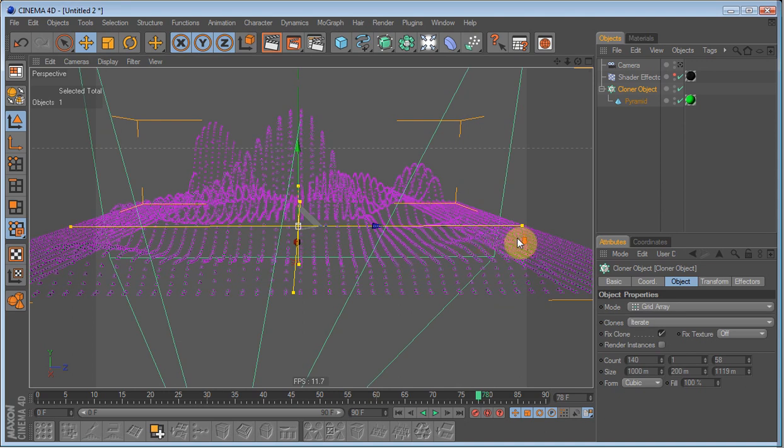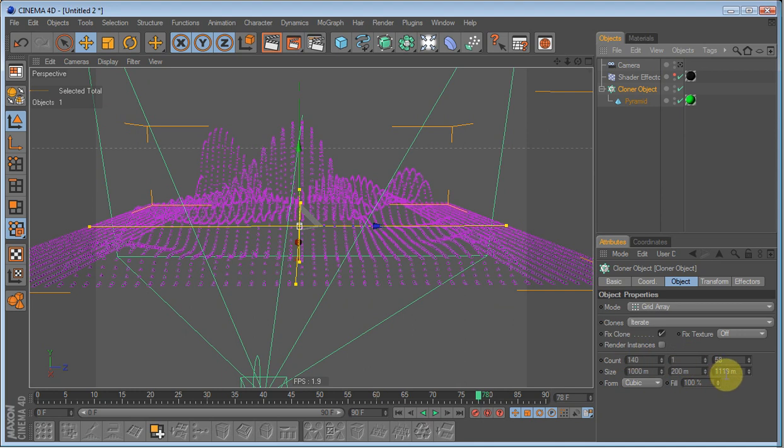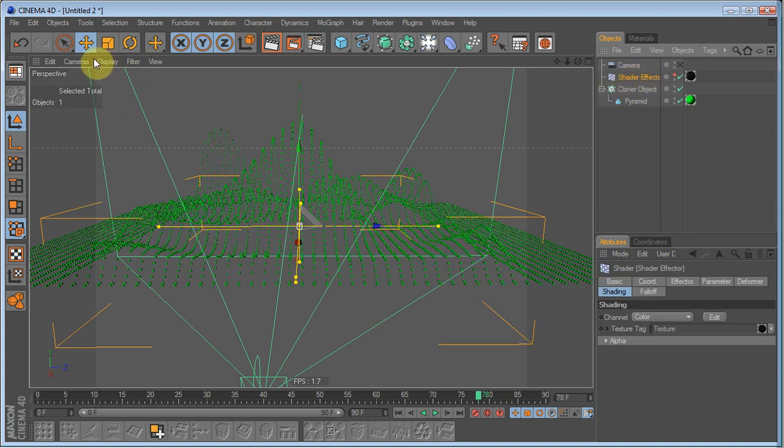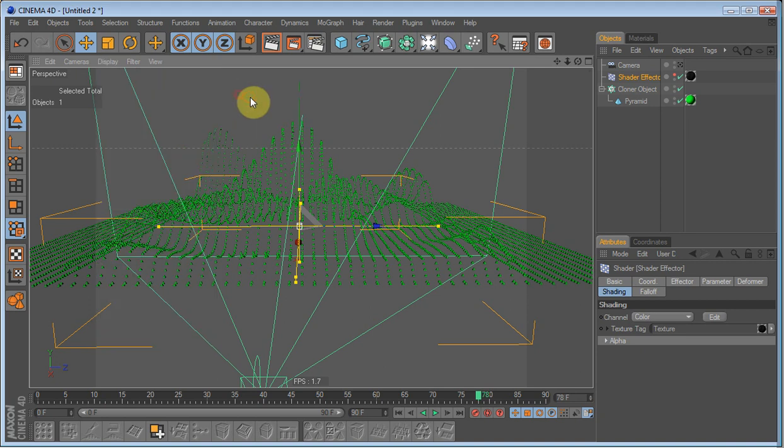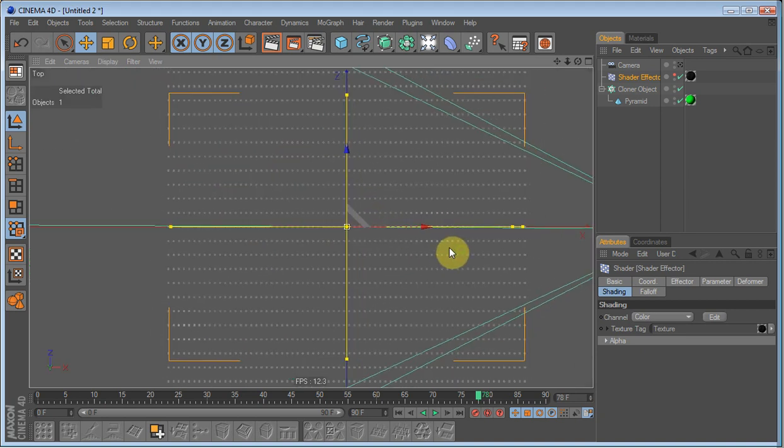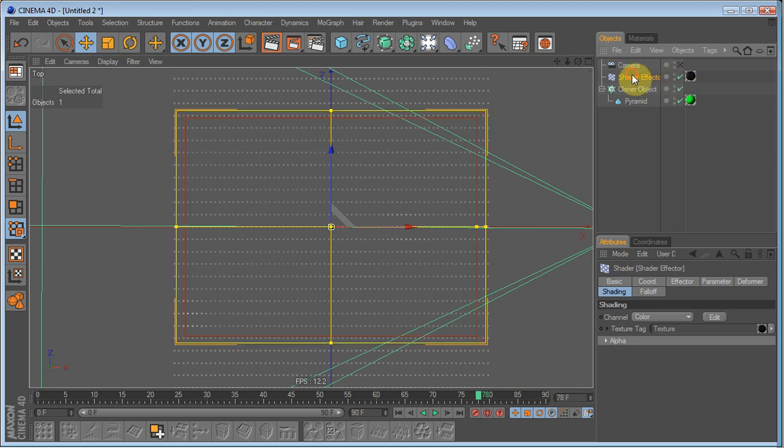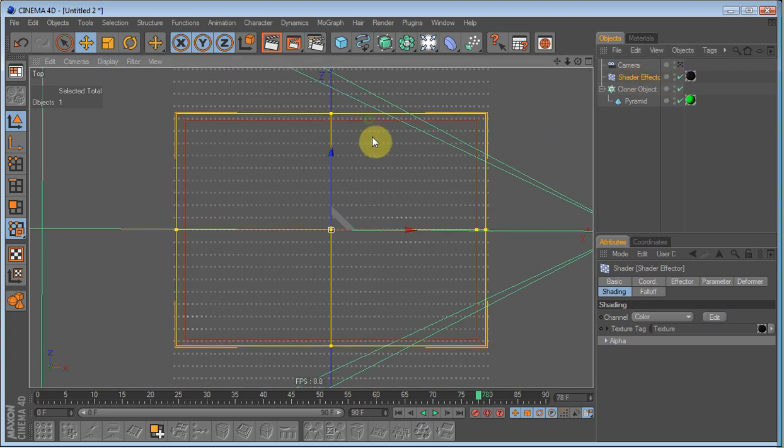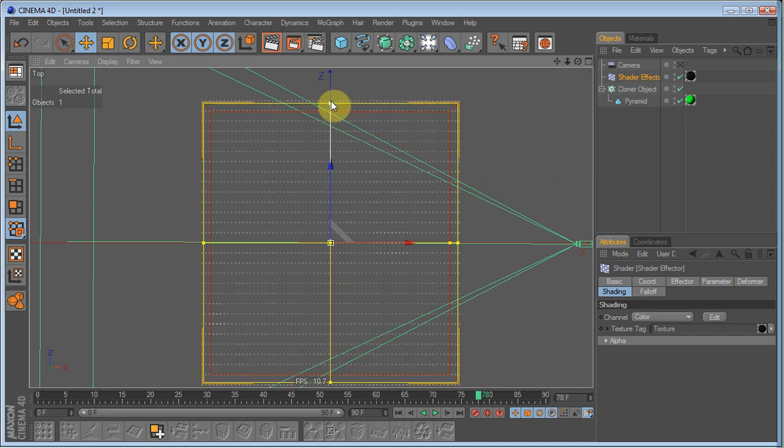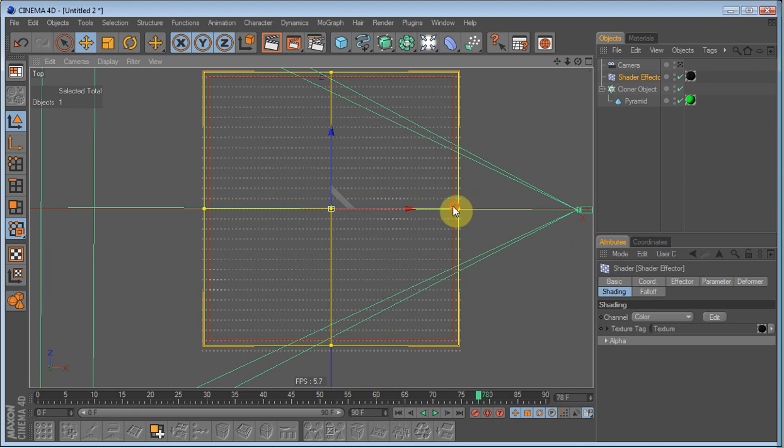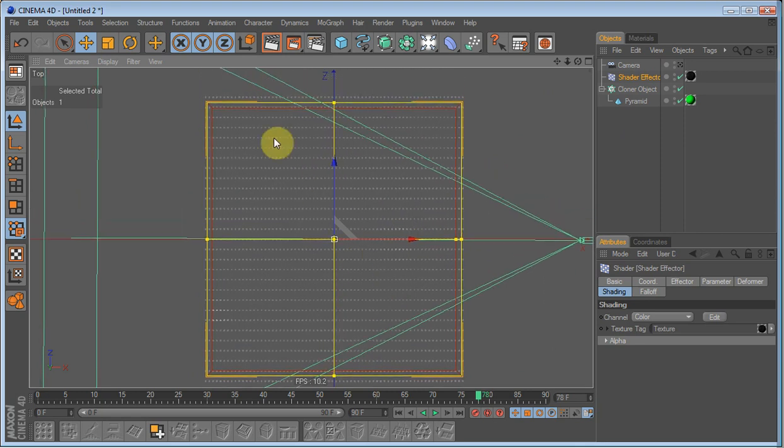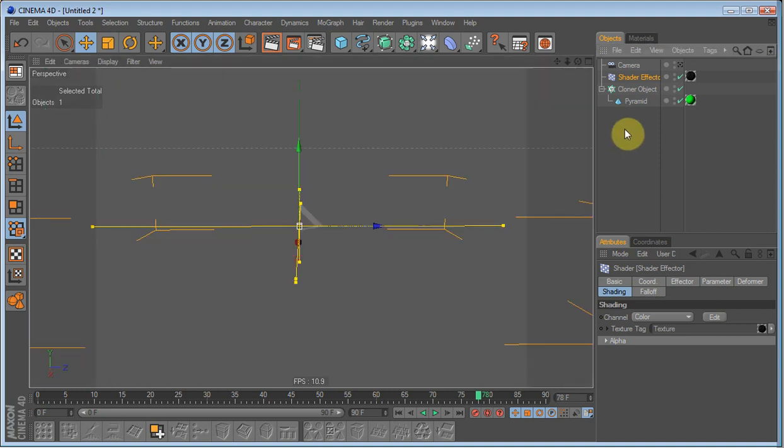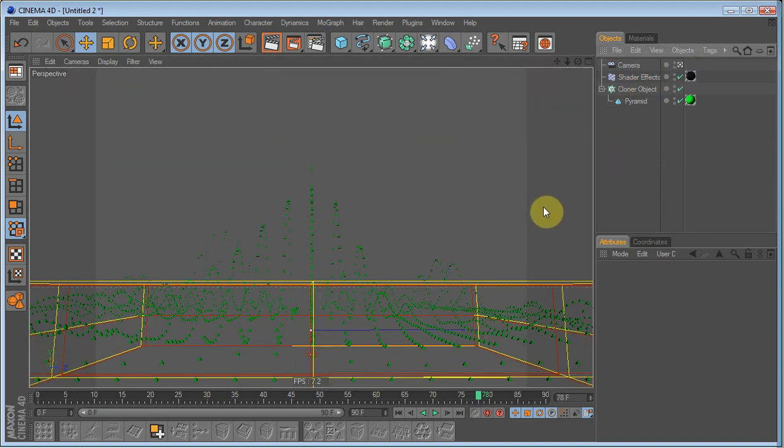We have to, if you increased the size of the cloner objects, we will also have to increase the fall off of the shader effector. Just going to display, set the level of detail to medium. Going to top view by clicking F2. And make the shader effector visible. And just drag the out so that it fits the new shape of the clone objects. F1 to get back into perspective. Check the camera.